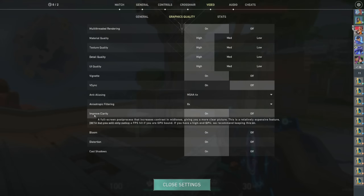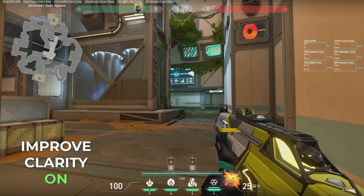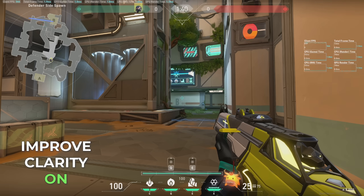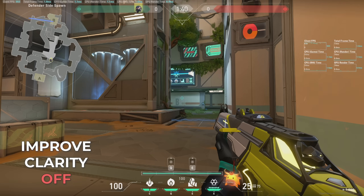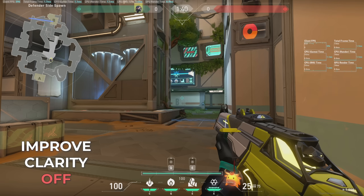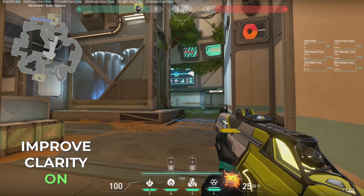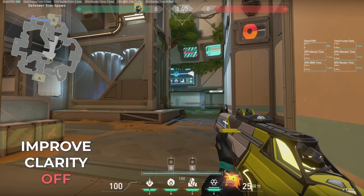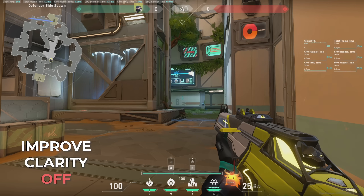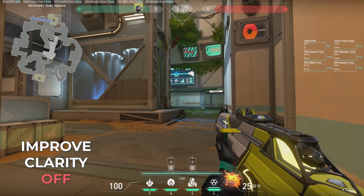Improved clarity increases contrast in mid-tones to give you a more clear picture. I can't tell whether this setting is on or off from a still image — to my eye, the difference is really minor. It does come with a moderate cost to GPU performance, so I'd only consider turning this on if your machine is CPU bound. Stylistically, I haven't decided if I like improved clarity on or off — leave me a comment and let me know what you prefer.